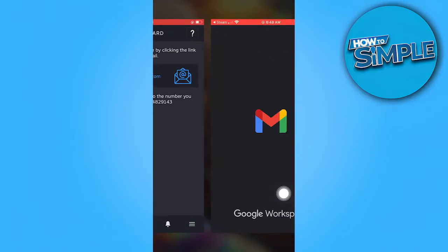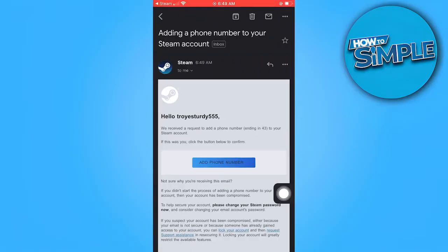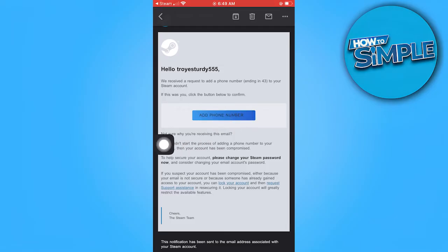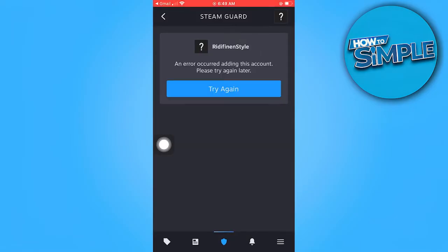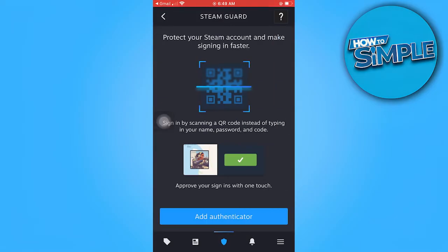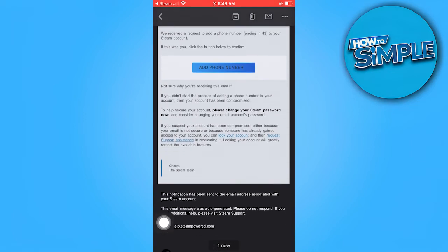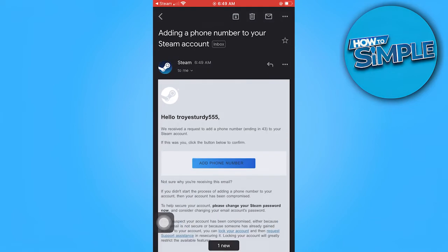Here, tap on Add Phone Number. Now try again, tap on Add Authenticator, and then tap on Add Phone Number once more.